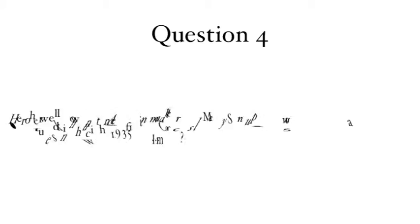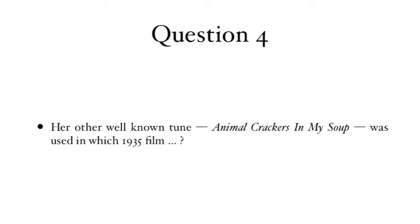Question 4: Her other well-known tune, Animal Crackers in My Soup, was used in which 1935 film?